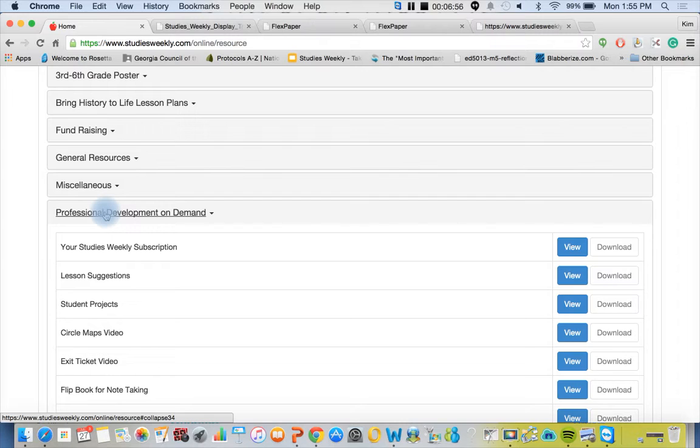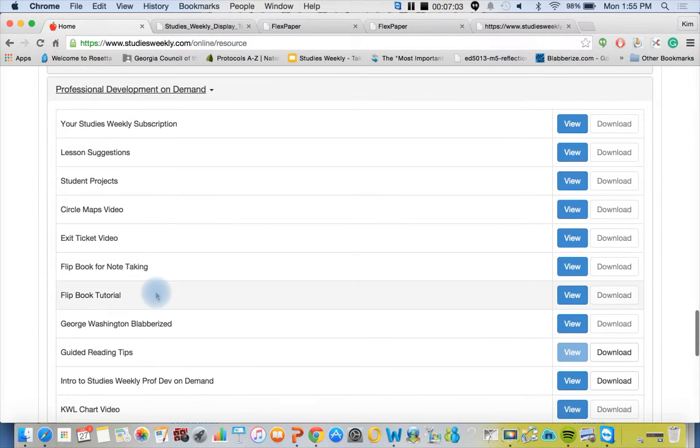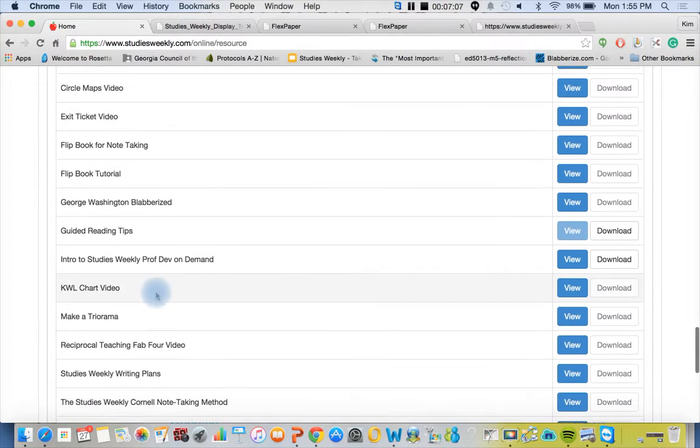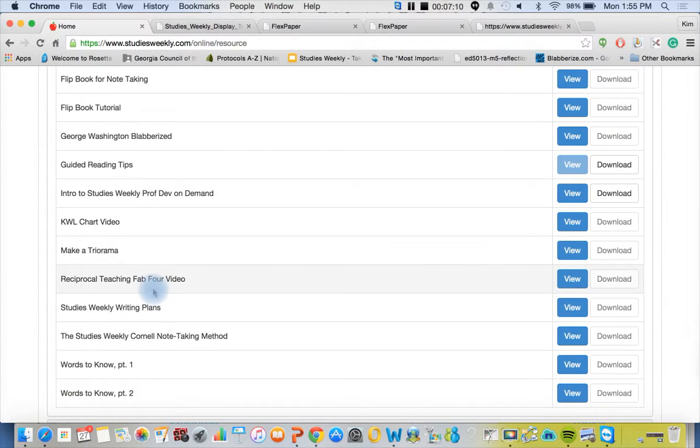We have our professional development on demand. If you have new teachers to your district, your school, or to the profession, here's a great way to give them professional development in 10 minutes or less. They can do it on their own time, and it's a great way to bring them up to speed, especially if they don't have a lot of experience.